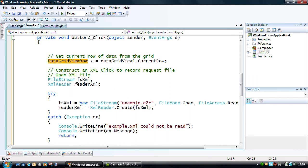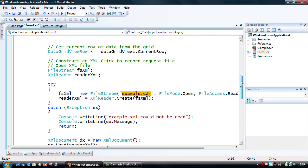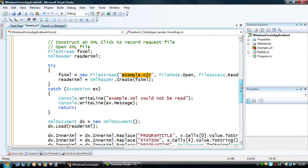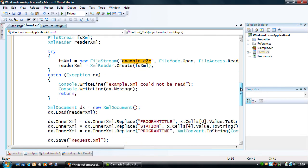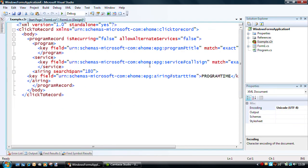Now, to do that, the easiest way is to actually use the sample C2R file, the click to record file, which is here, and using that as a template.